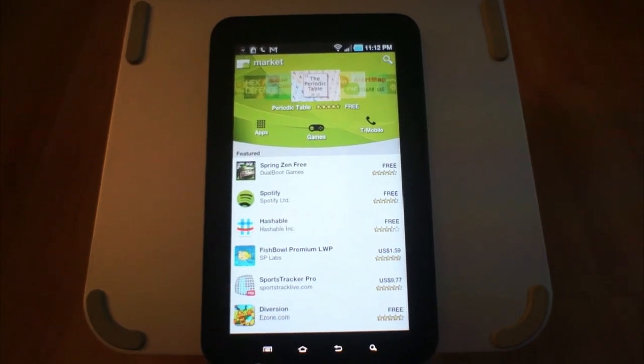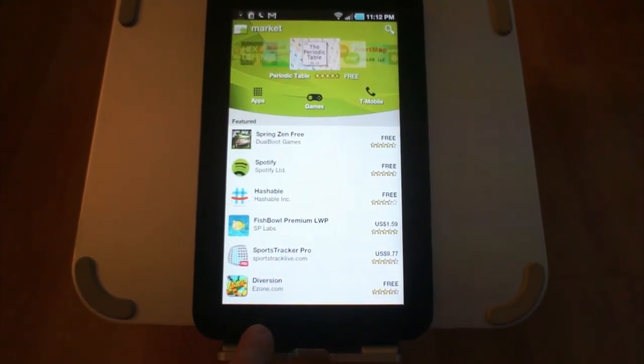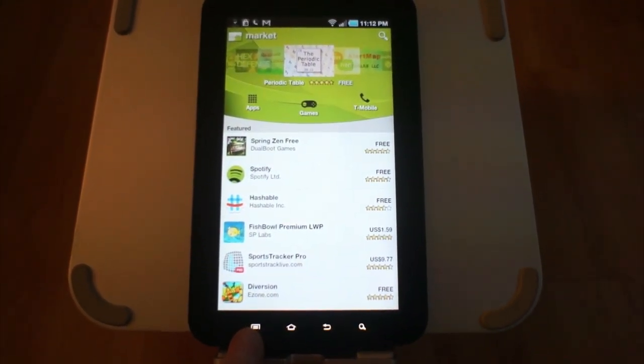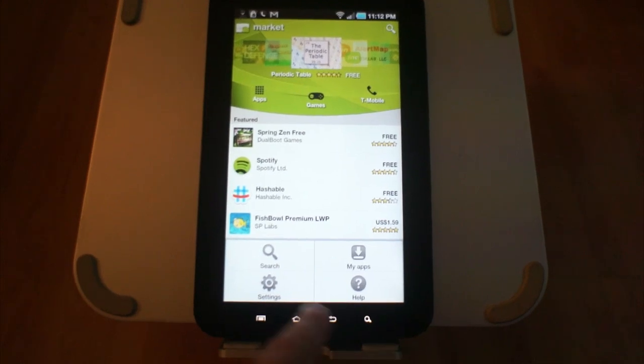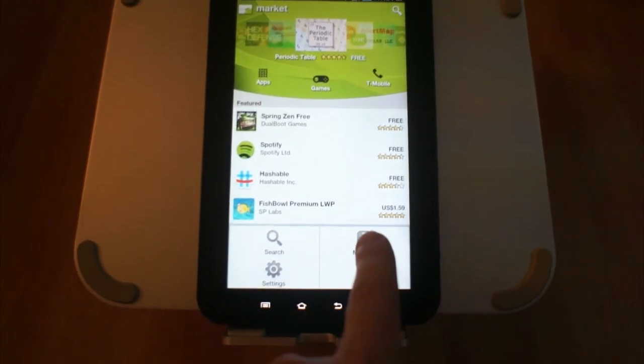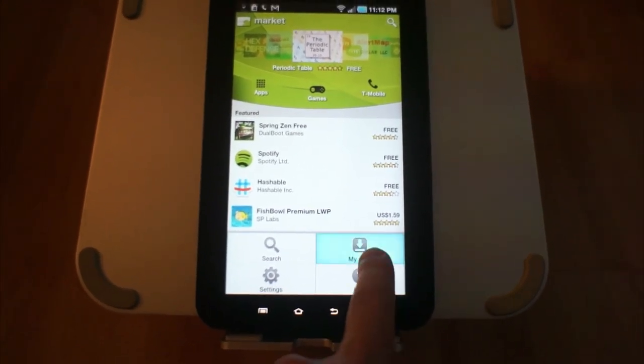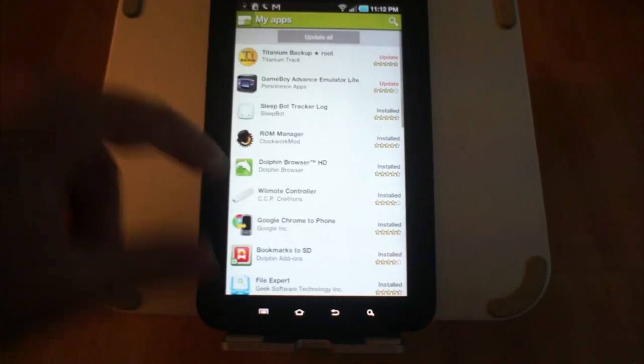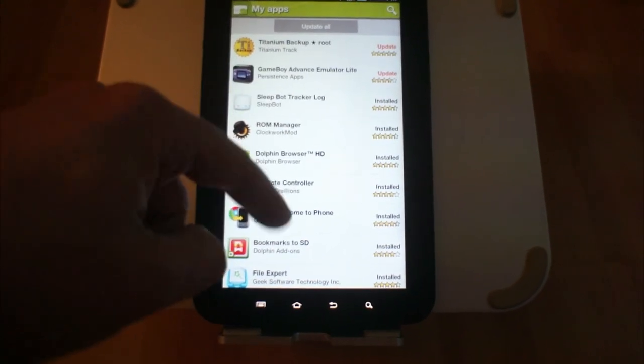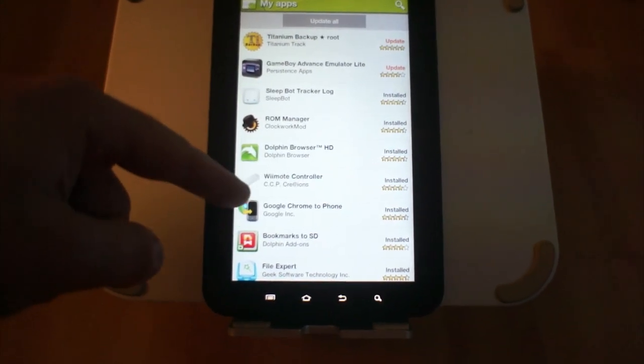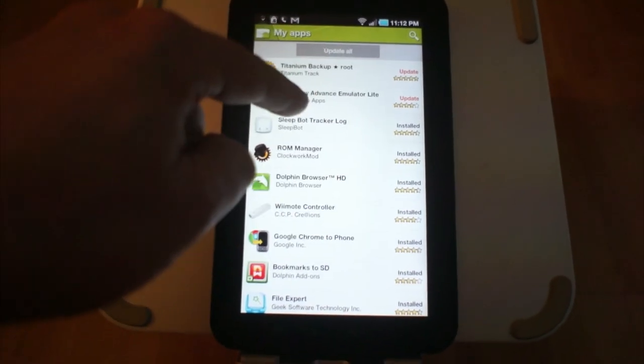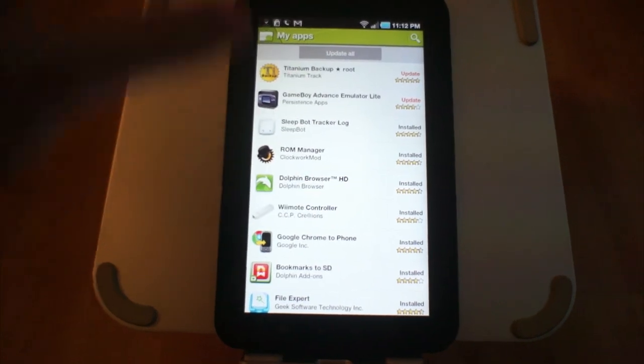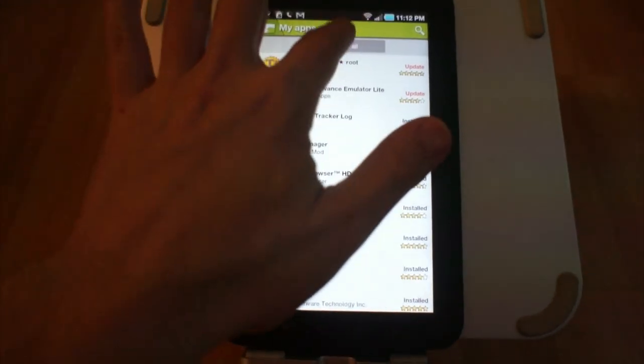To bring up the My Apps section, you tap the menu button—for me it's right there, but it might be somewhere else on the bottom for you. Then you tap on My Apps. That will bring you to this page where you can see all the apps you have installed. Up at the top there are two in red—I guess that's orangish—and it says Update.